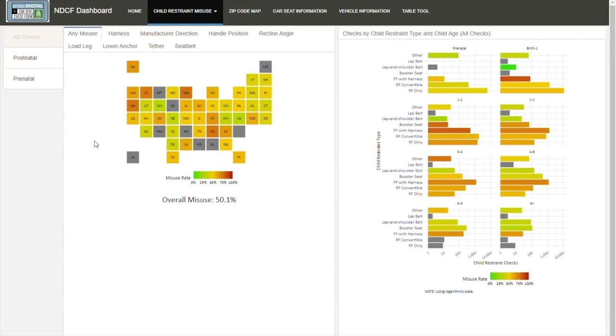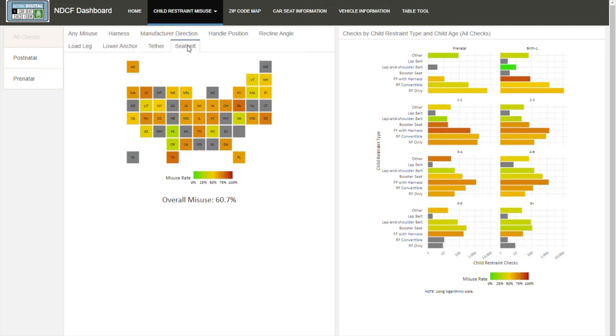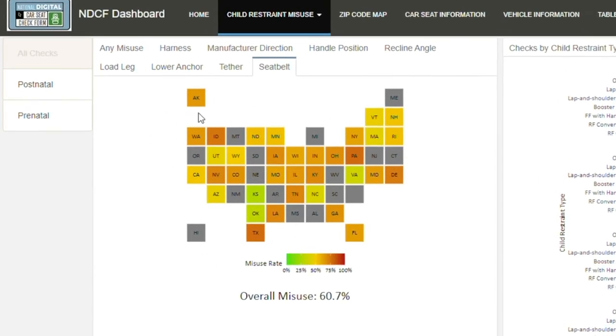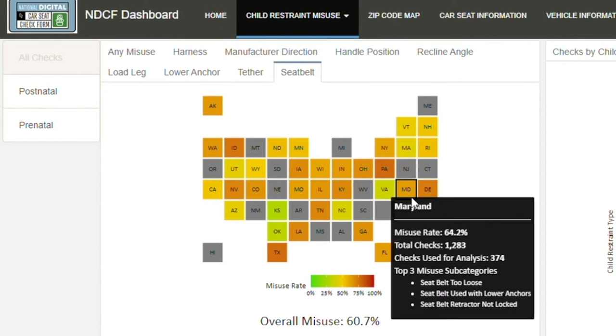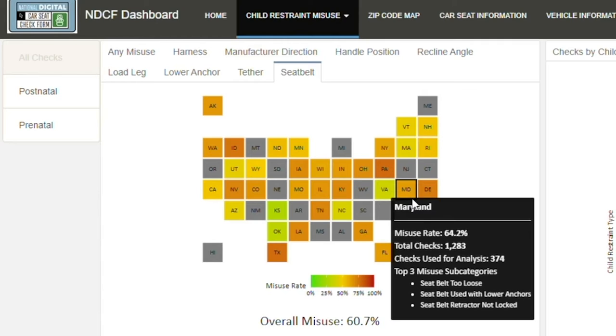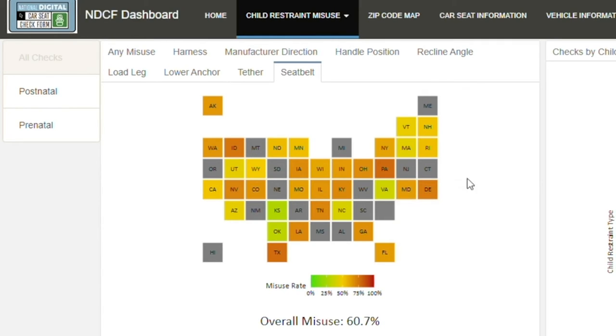Based on NDCF data, some of the most significant areas of misuse are seat belt installation errors and tether errors.